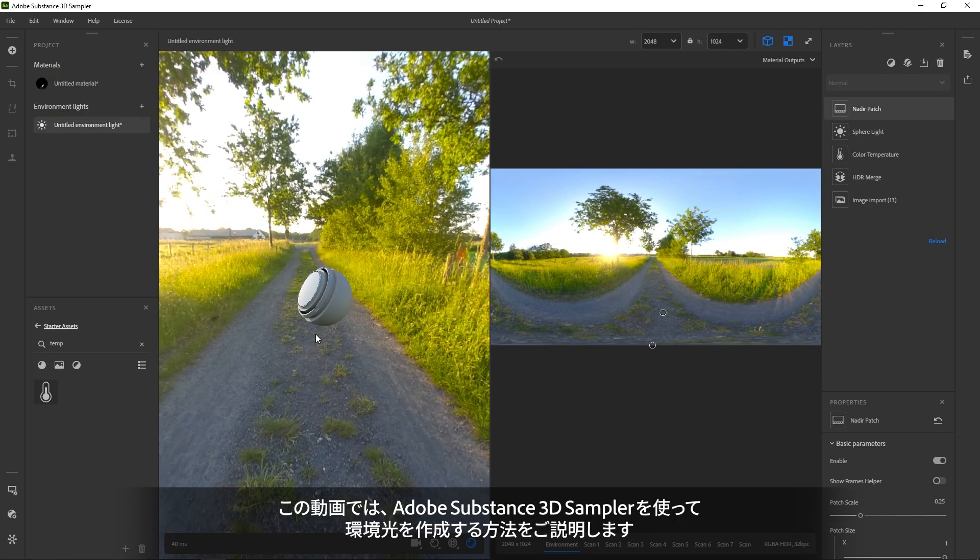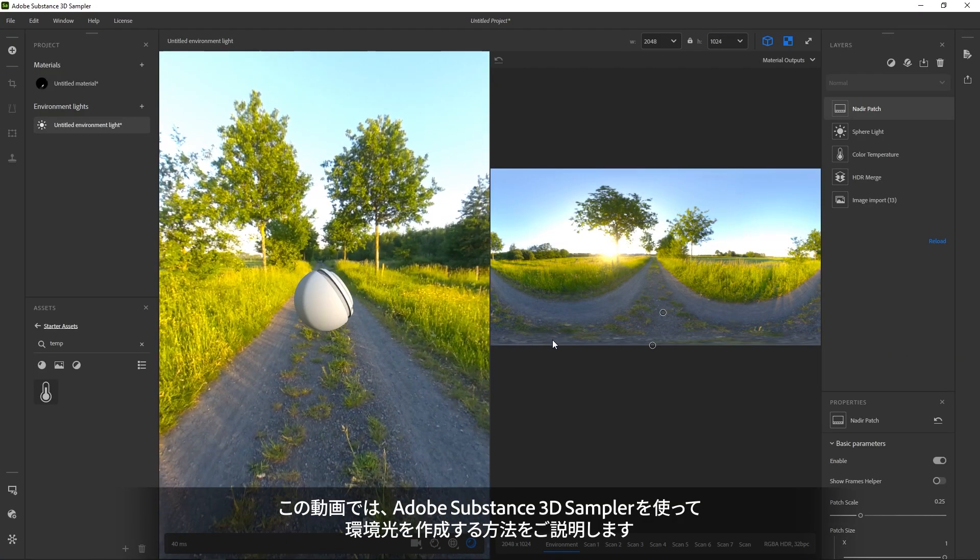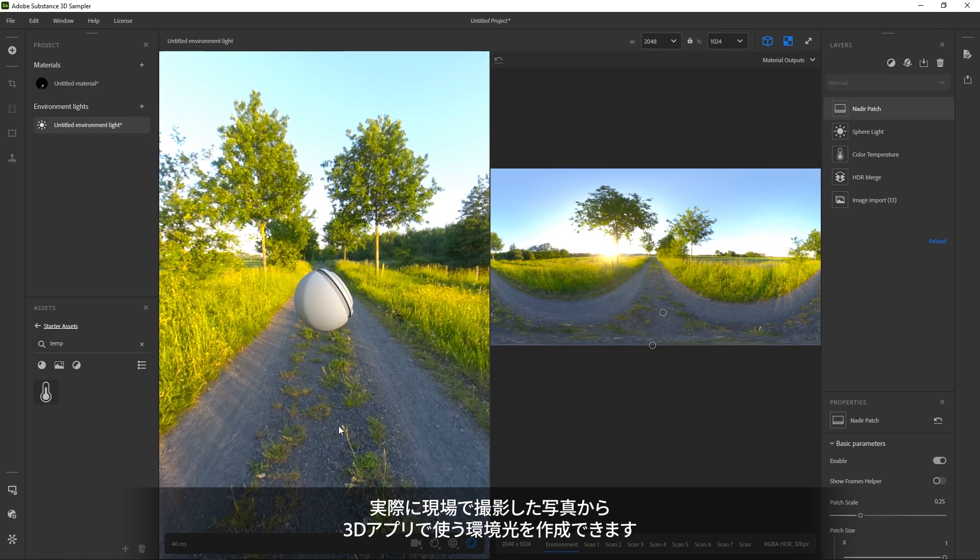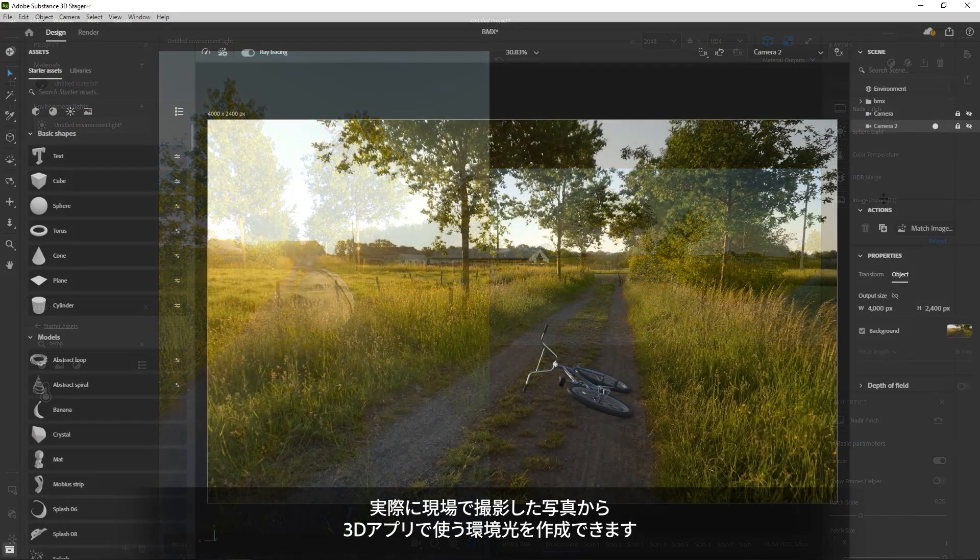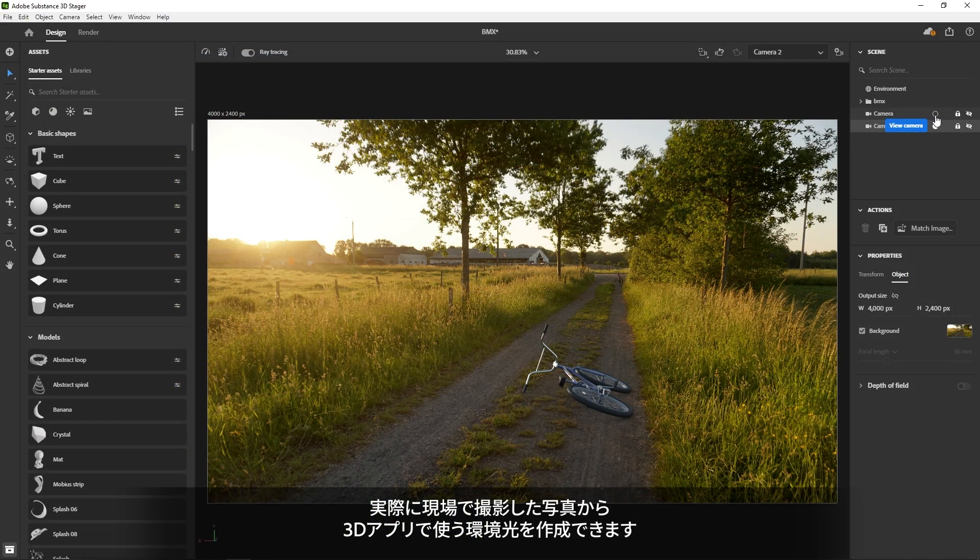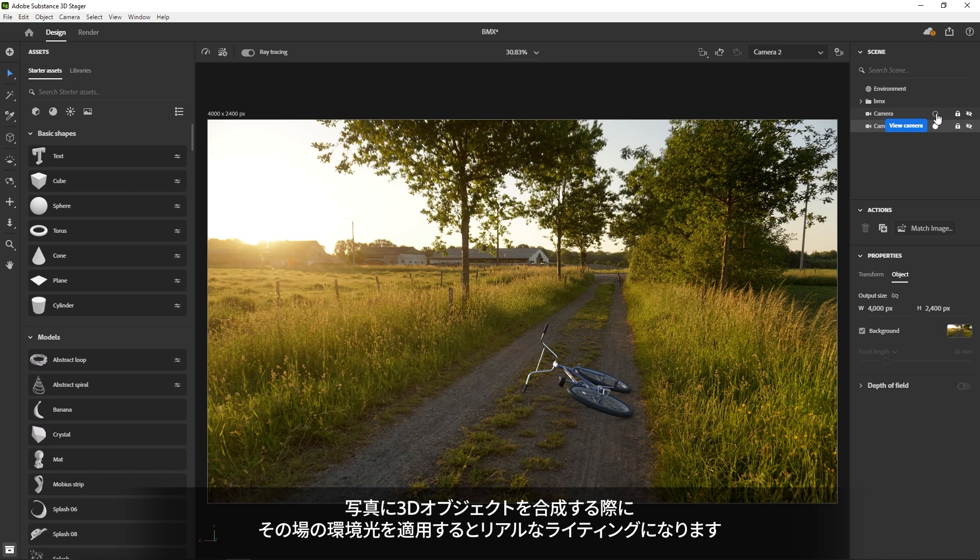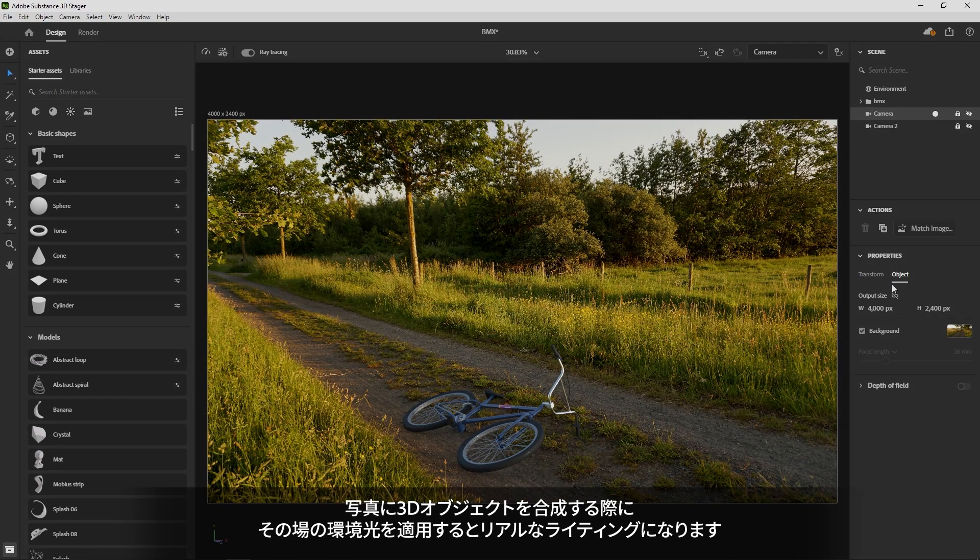In this video, we'll take you through creating your first environment light with Adobe Substance 3D Sampler. Environment lights can be shot on location and they let you integrate a 3D object into a photograph with correct lighting.